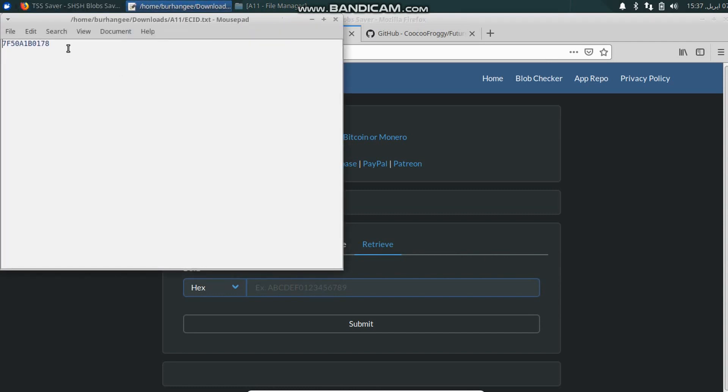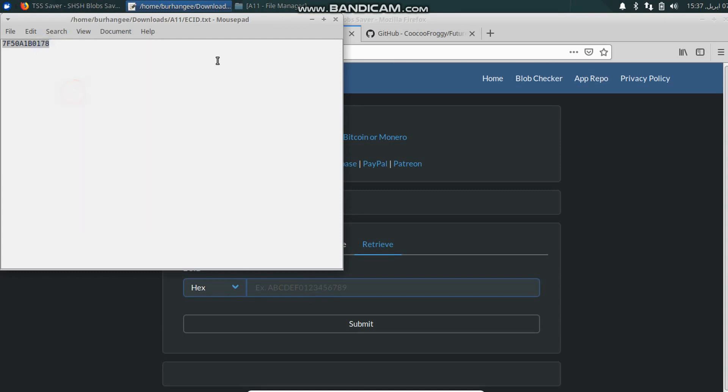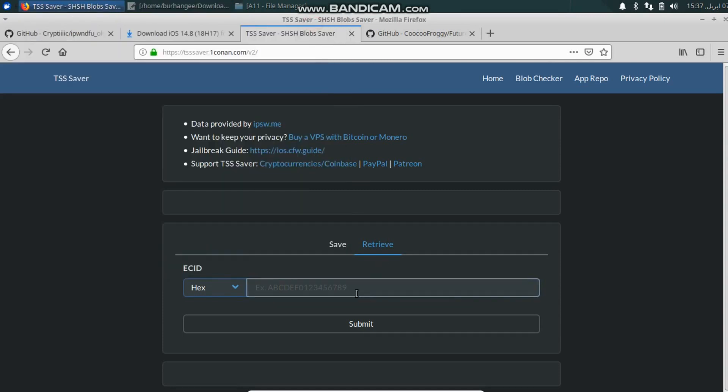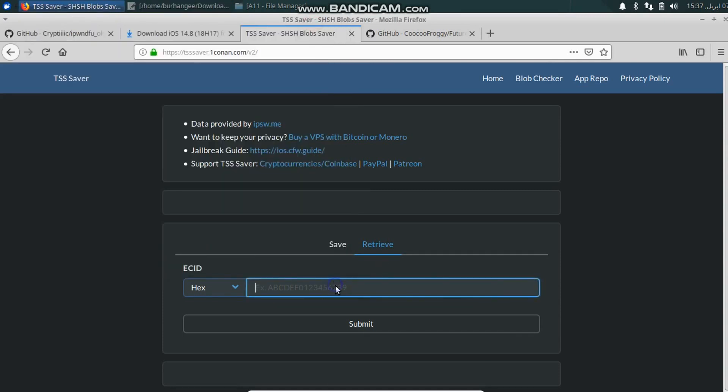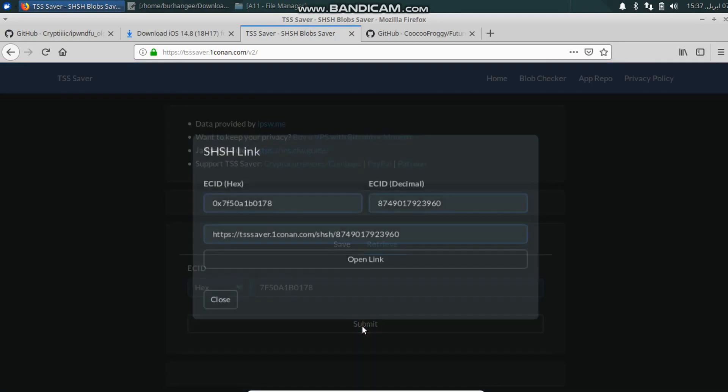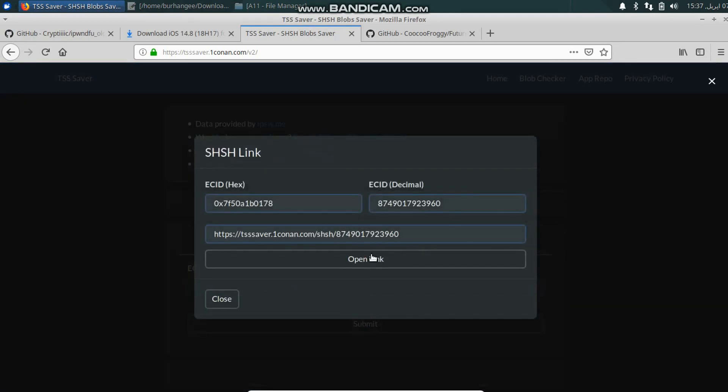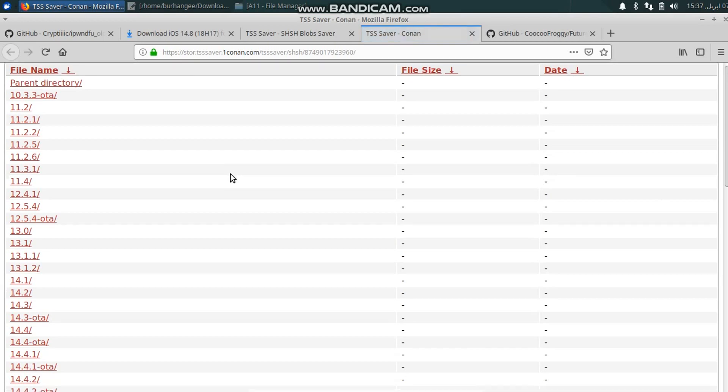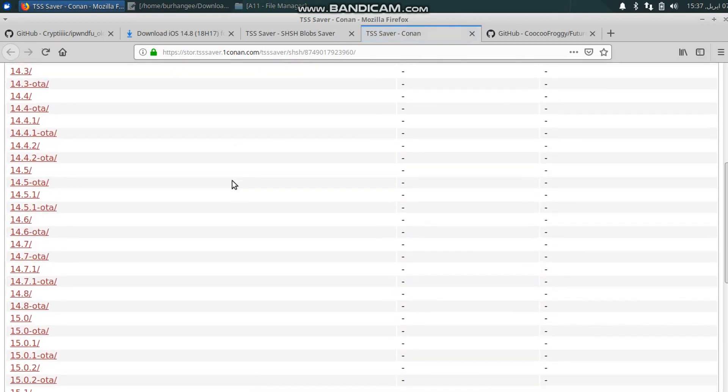Just go to the TSS Saver website, click Retrieve. You will have the ECID from iTunes in step 1, just copy it and paste it in the retrieve section. Click Submit, open link. Now you will see all the blobs that you have saved when these versions were signed.